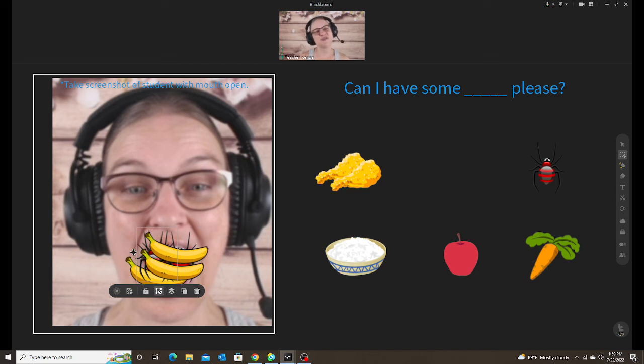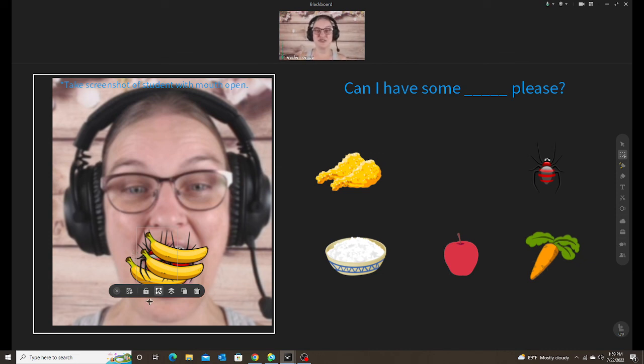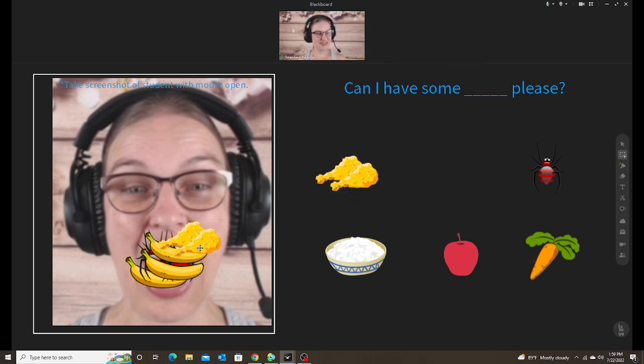And my student that I did this with absolutely loved this activity, where she actually the next class said, can we do the monster feeding please? But I said, no, not today. So then you can take turns and then try to get your students, say open wide, ah. And then you can take the screenshot and then drag the food into their mouth.